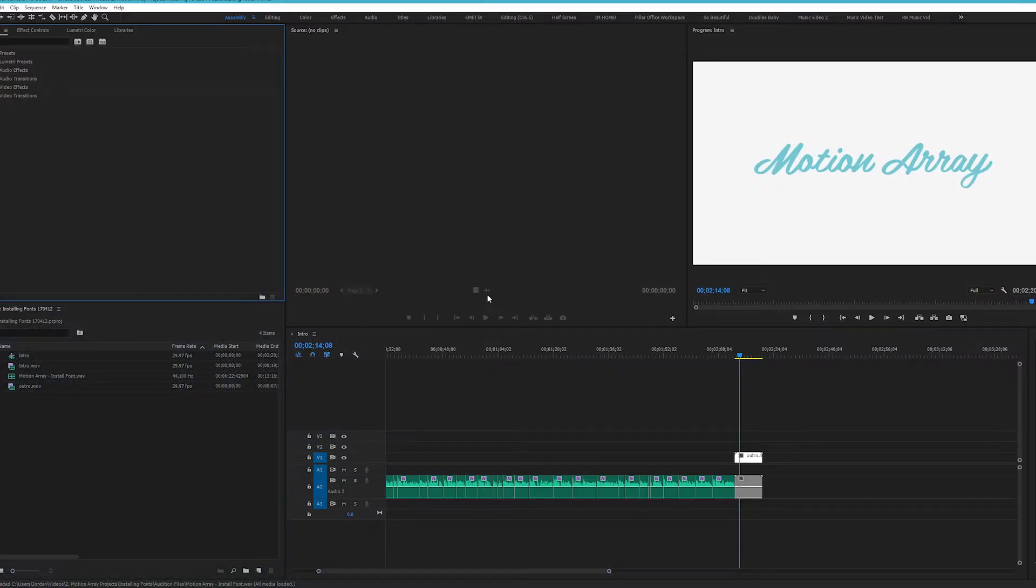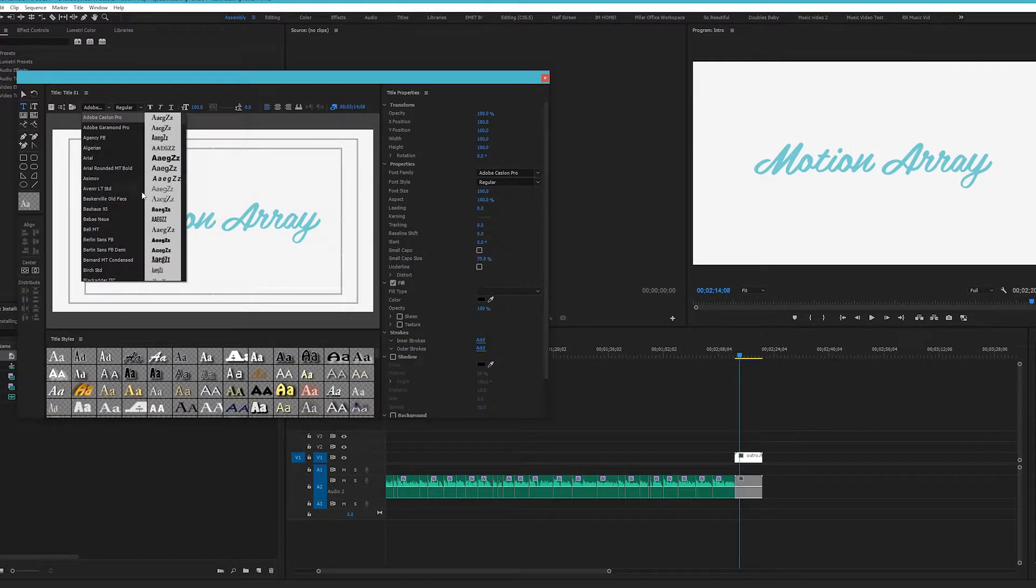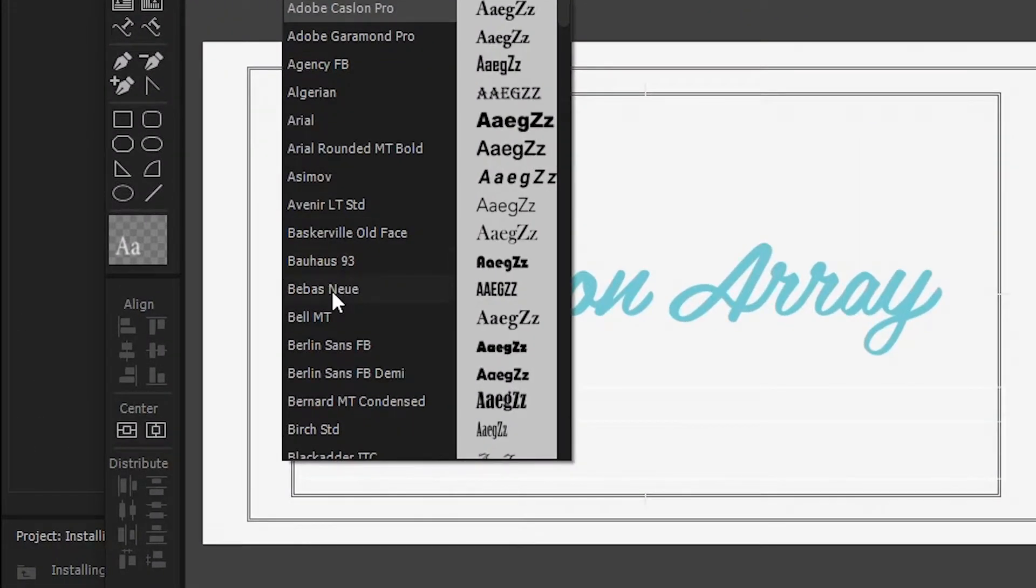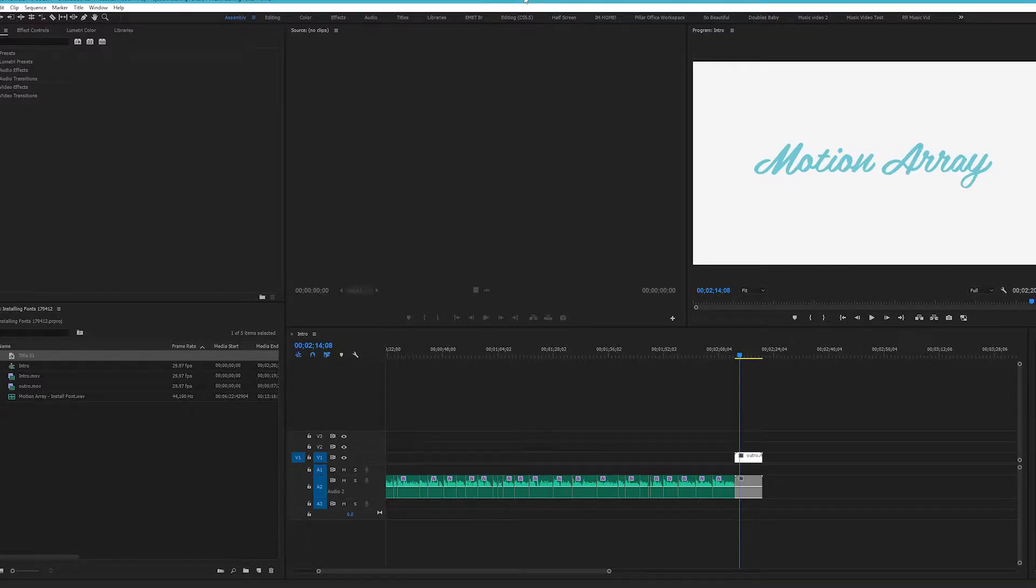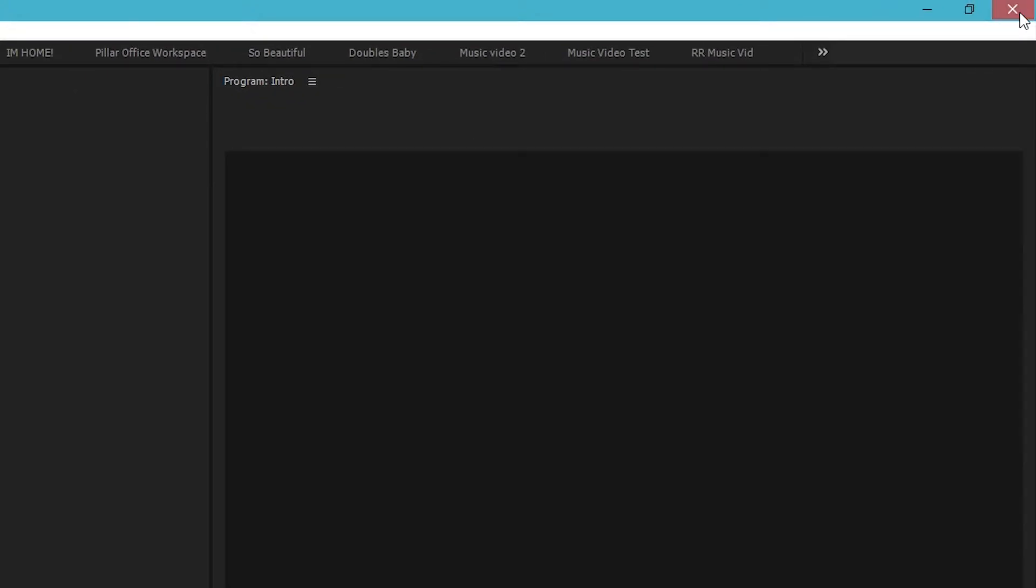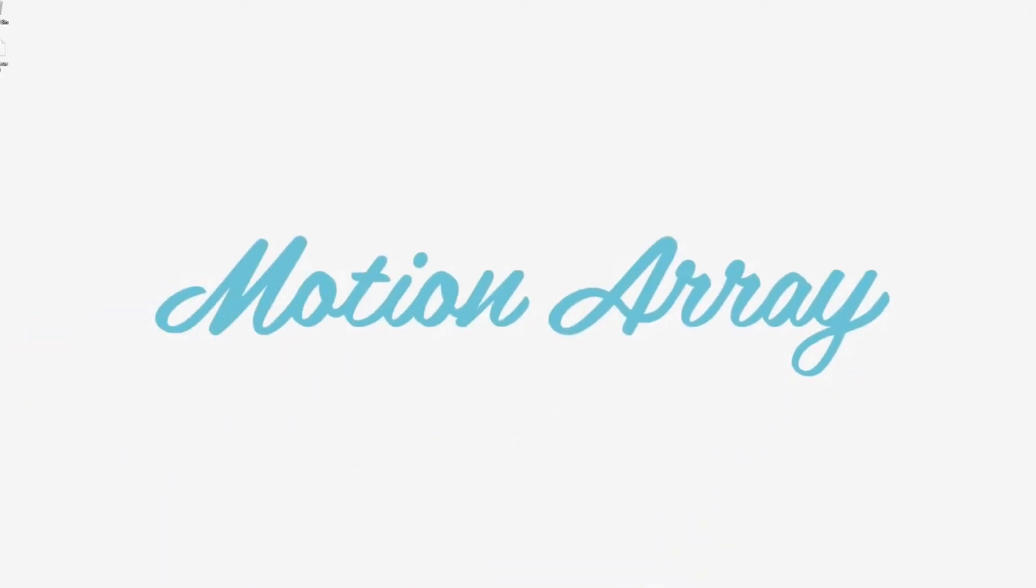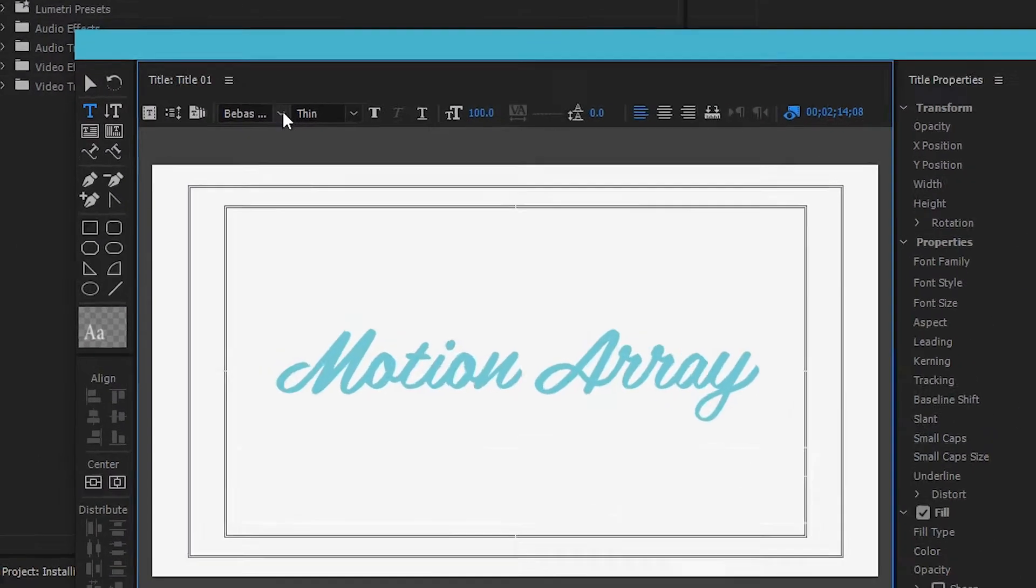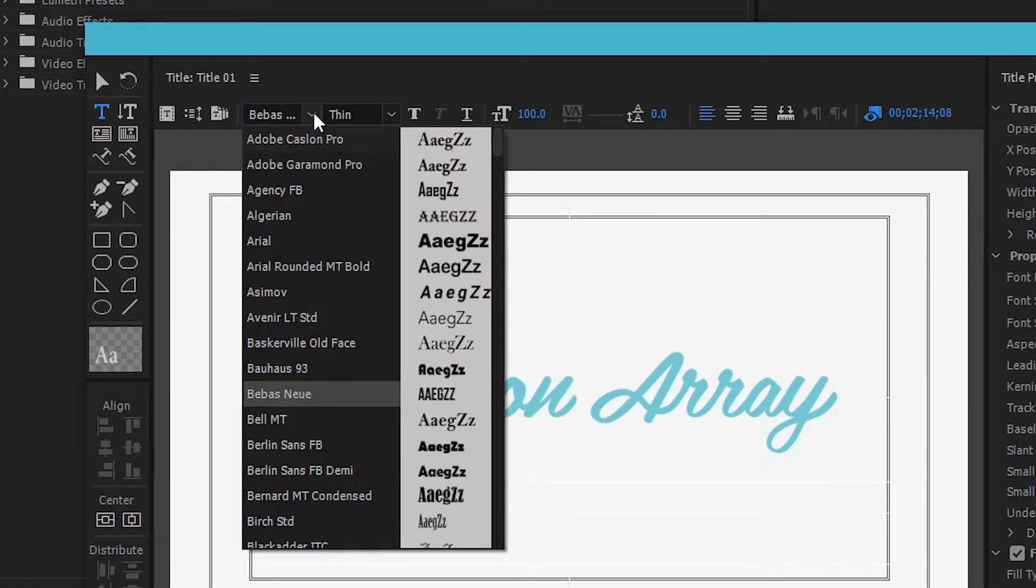Depending on how recent your versions of Premiere Pro and After Effects are, you may see this change occur immediately, and you'll have the fonts available to you right away. If not, simply save your work, exit, and reopen your program to find it now included in the list of other fonts.